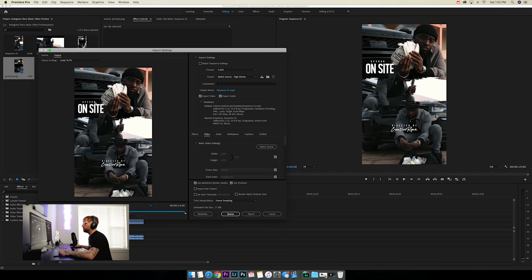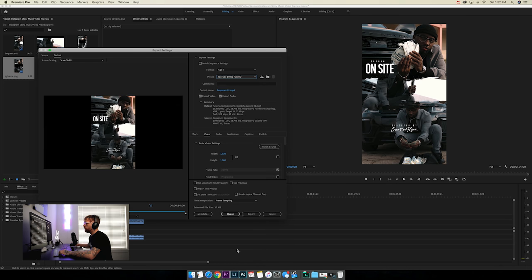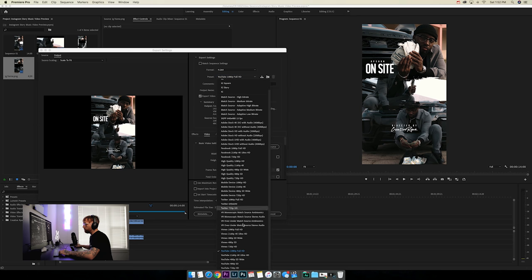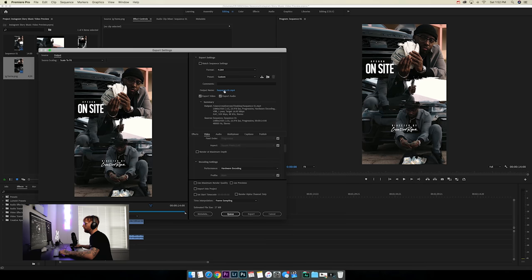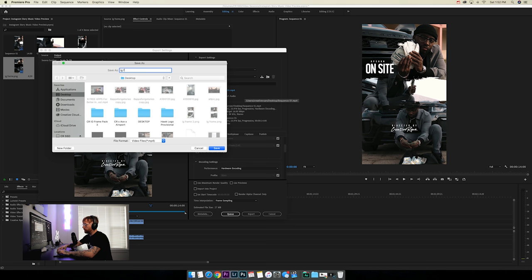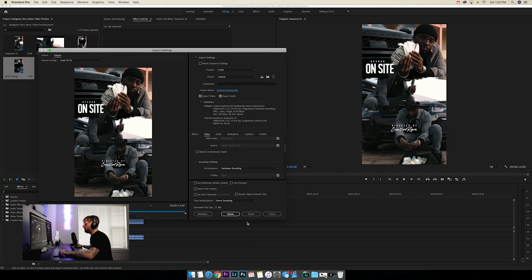To export, go to File > Export. Use the YouTube 1080p Full preset to get all the right settings. You'll see black bars on the sides because that preset is 1920 by 1080, but just click 'Match Source' and it'll change to match your actual sequence size. Set the output name to something like 'IG frame tutorial,' save to the desktop, and export.